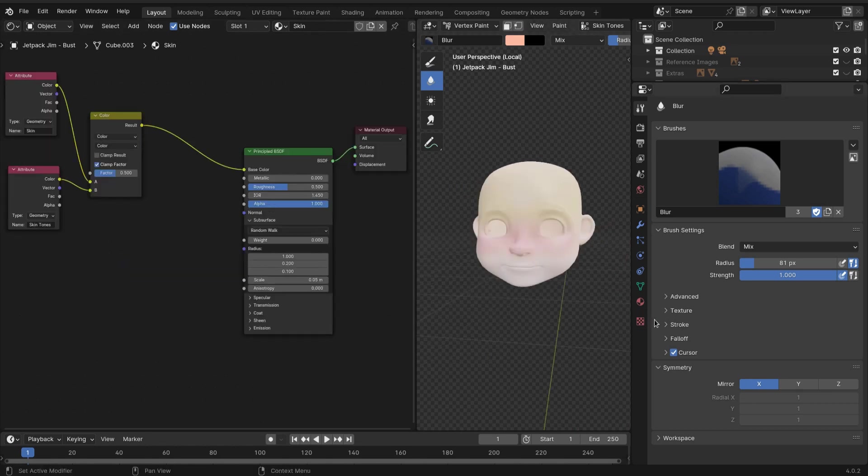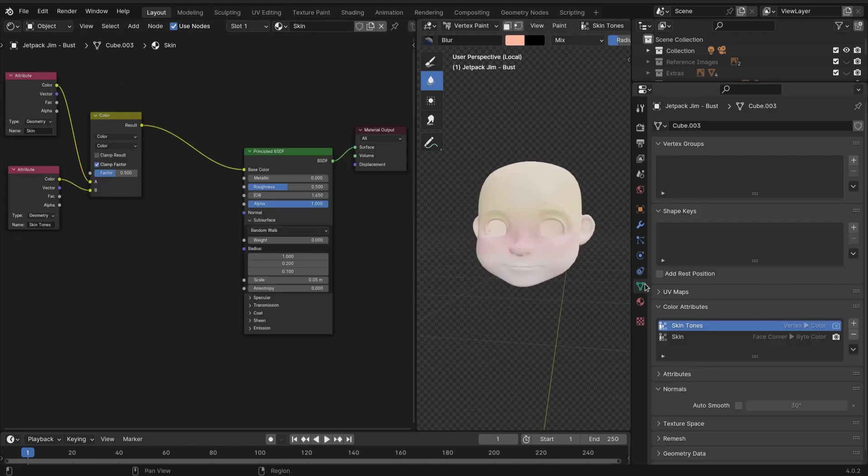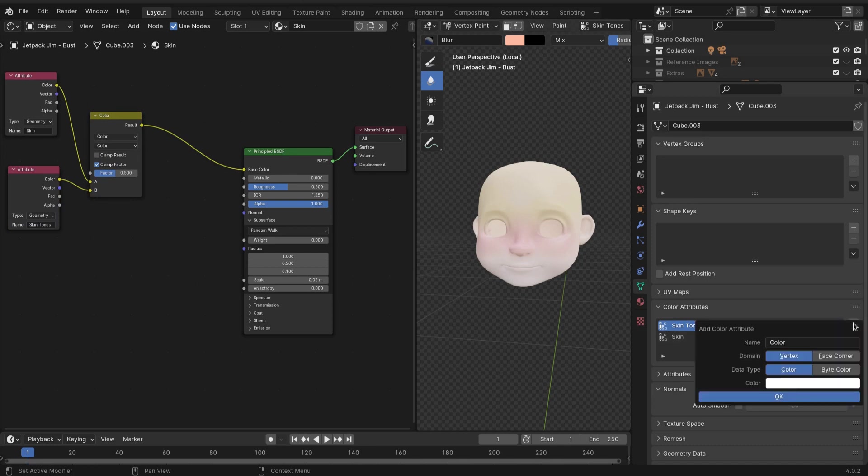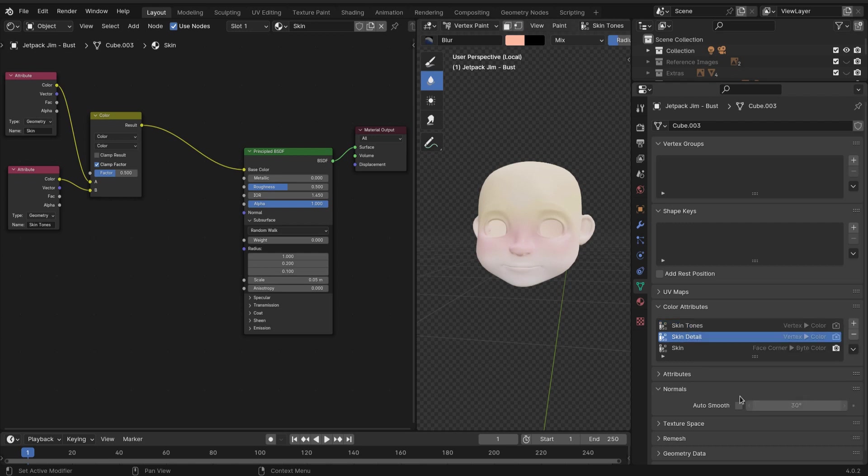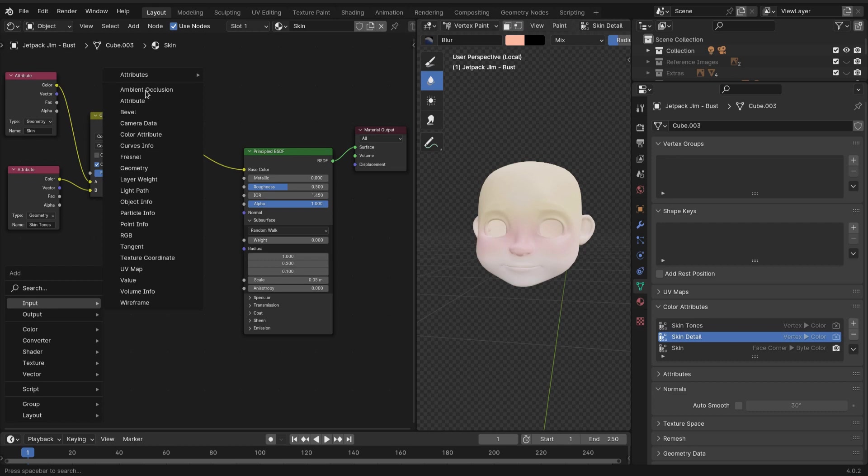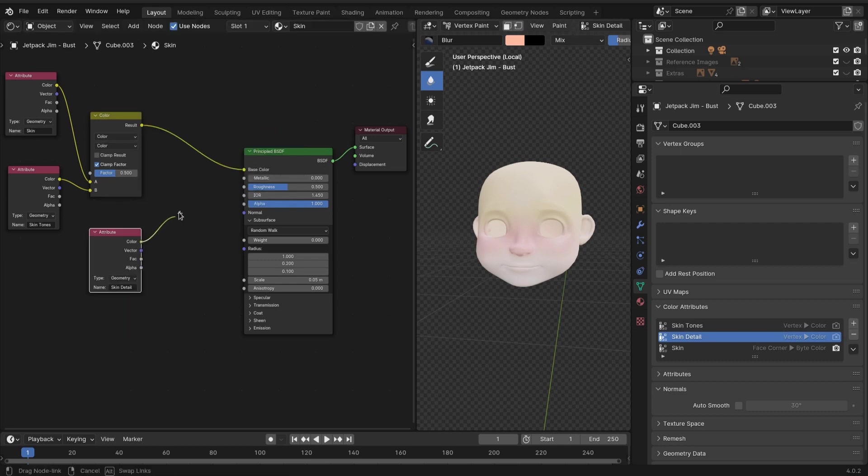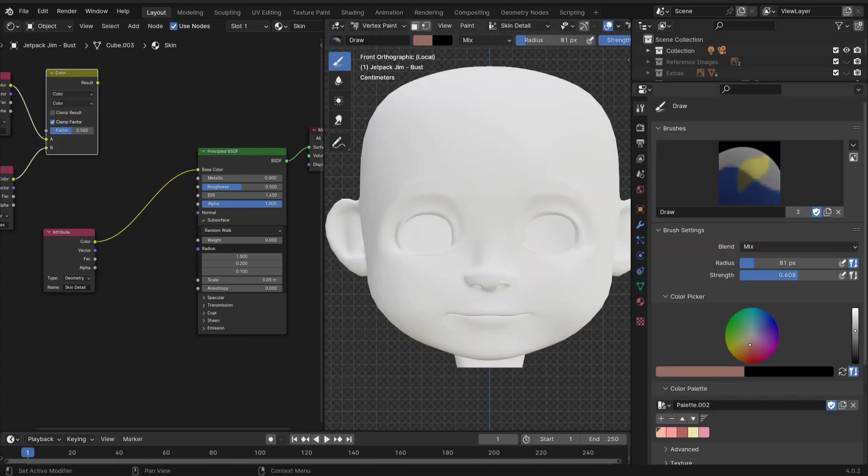Now let's add a third color attribute and we'll call it 'details.' Come back over into our shader editor, shift+A, attribute, and then find the name of the attribute that we just made. Plug that into our Principled BSDF.